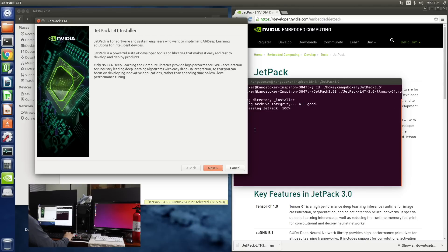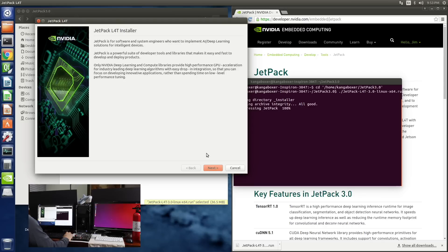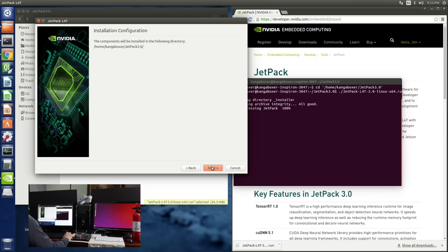Jetpack is for software and system engineers who want to implement AI deep learning solutions for intelligent devices. That's us. Next. The components will be installed in the following directory. Next.